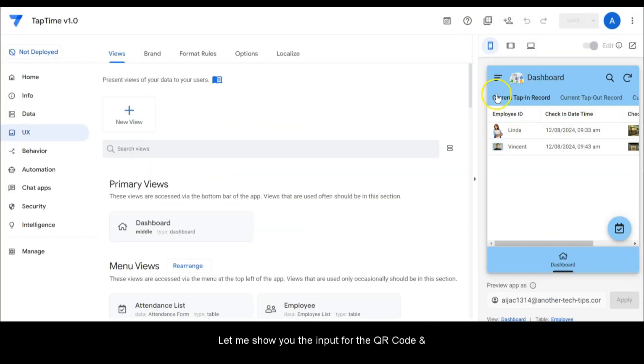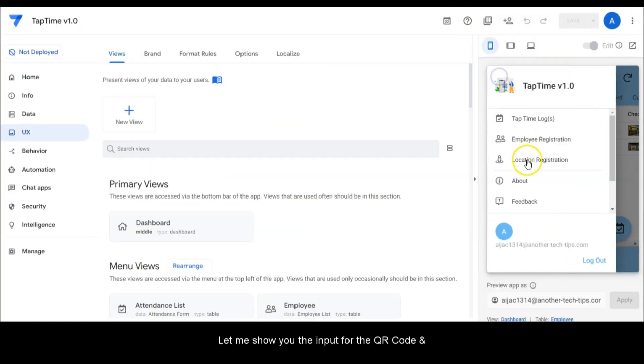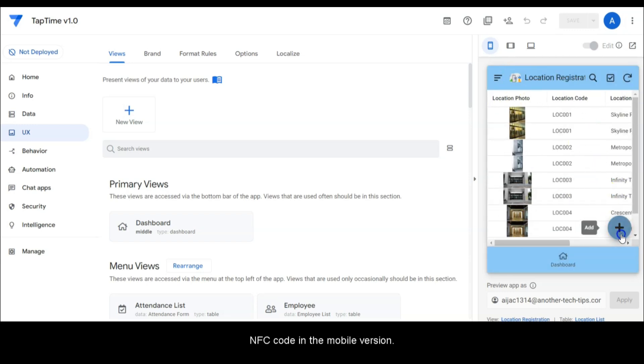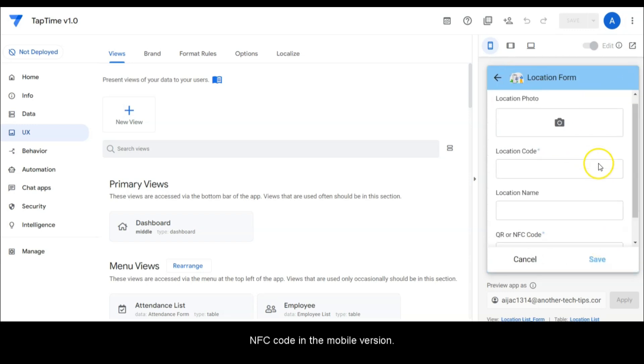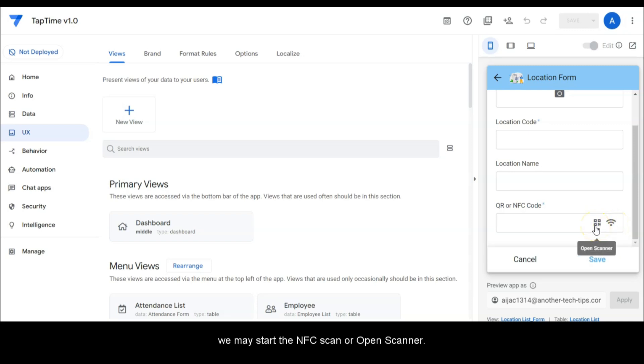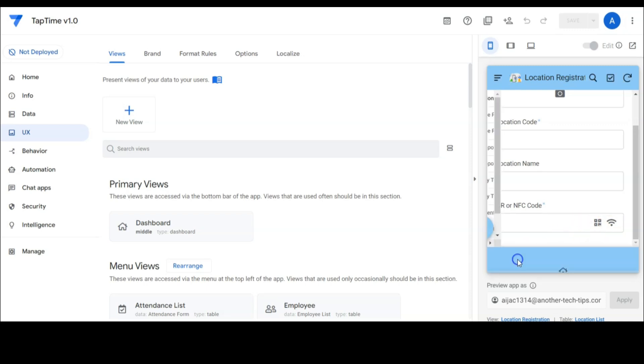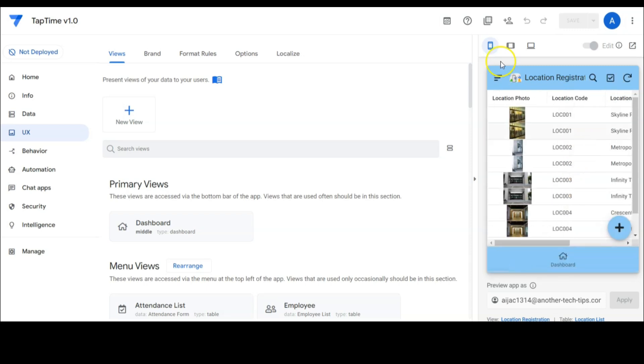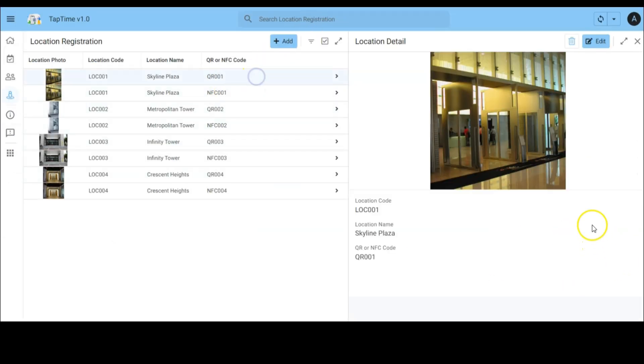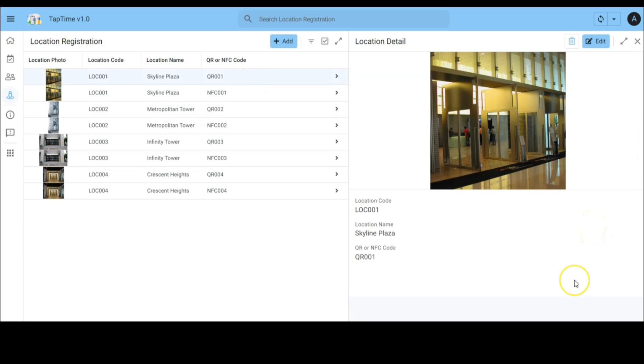Let me show you the input for the QR code and NFC code in the mobile version. In the mobile version to input the QR or NFC code, we may start the NFC scan or open scanner. As this is our location registration.